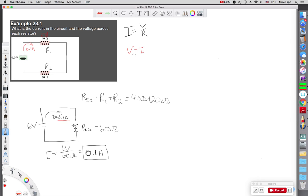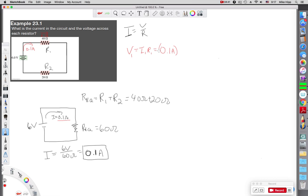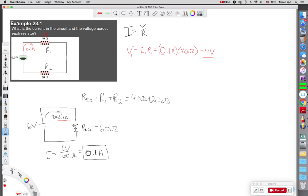The voltage across resistor 1 is the current through 1 times the resistance of 1. The potential difference, that's what I'm solving for. So the current through is 0.1 amps. The resistance of 1 is 40 ohms. So that means that there's 4 volts potential difference. This is 4 volts. Between here and here is 4 volts of potential difference.